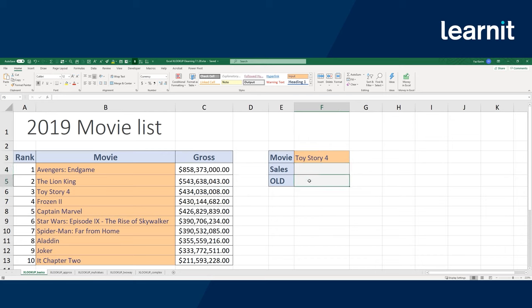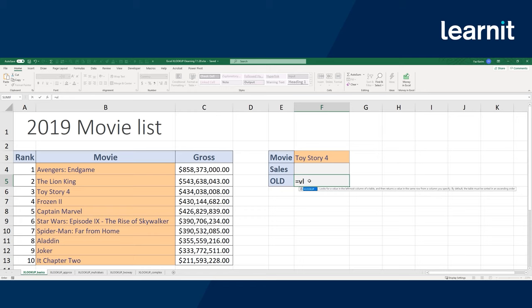I'm going to go over to cell F5 and put an equal sign — to let Excel know you want to do a function or formula of some sort. I'm going to type in VL. It looks for the leftmost column of a table and returns a value in the same row. Most of us know that the table has to be sorted in ascending order based off the lookup value. I'll hit tab to autocomplete the function, since tab is our autocomplete.